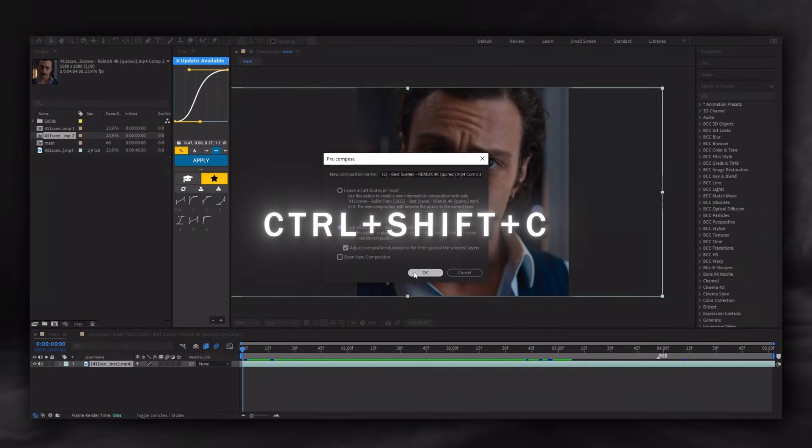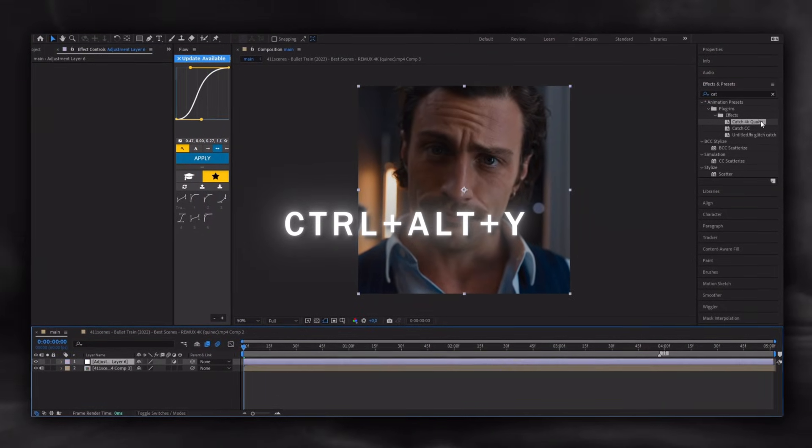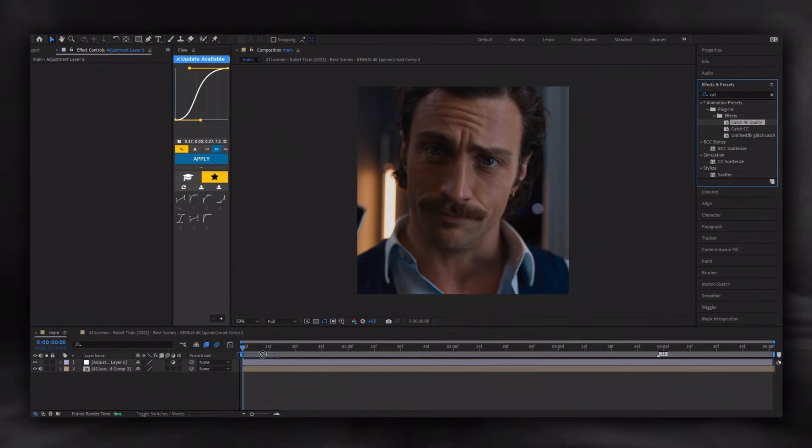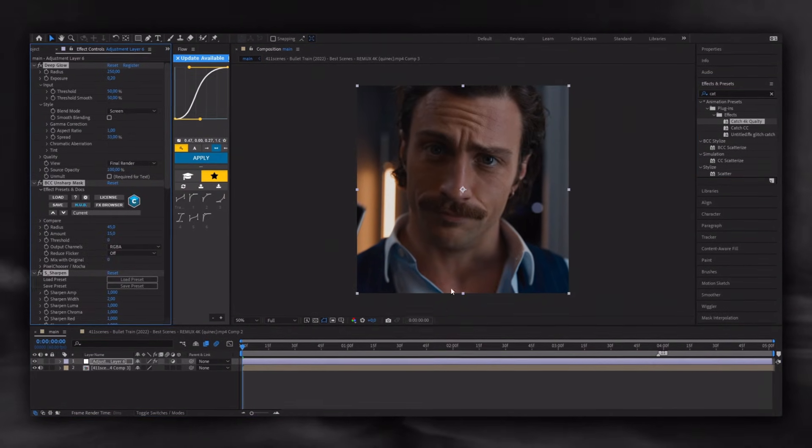First, pre-compose your clip and open an adjustment layer and apply the CC I made specifically for this video in the description.